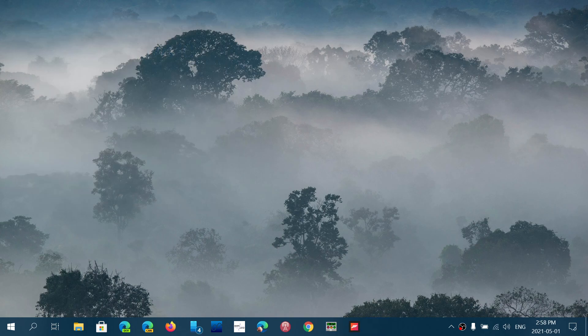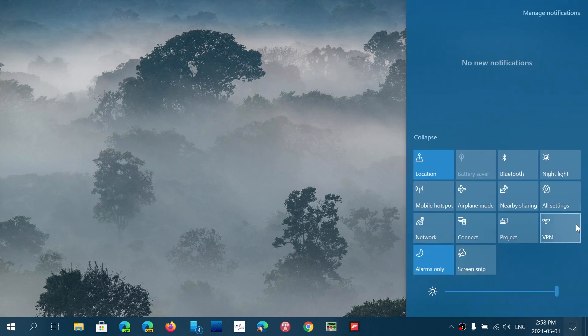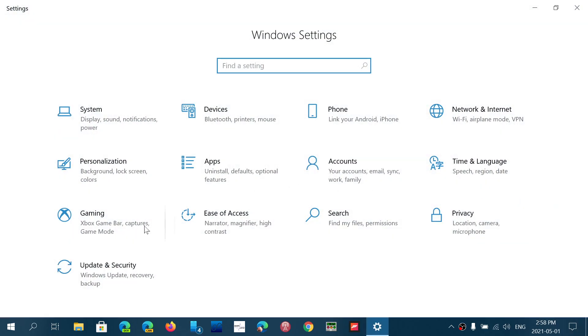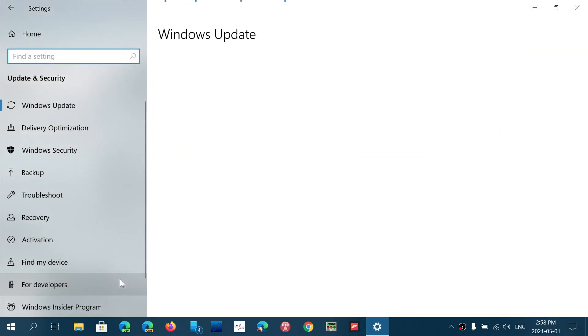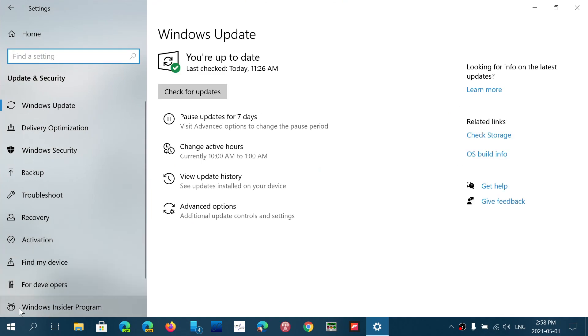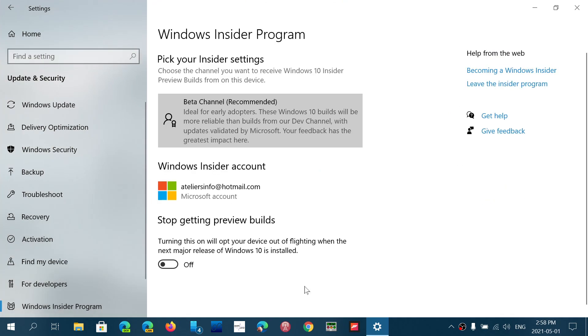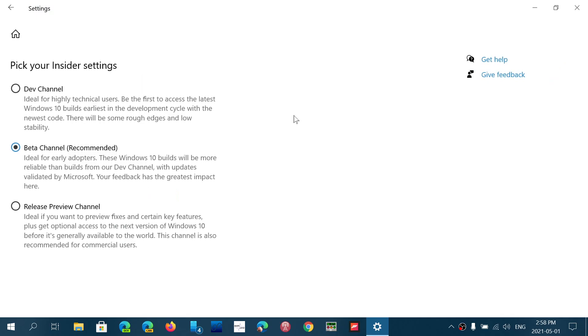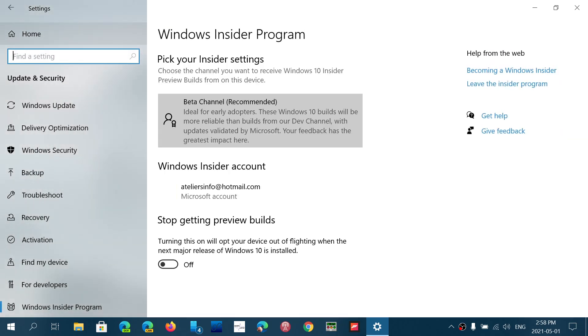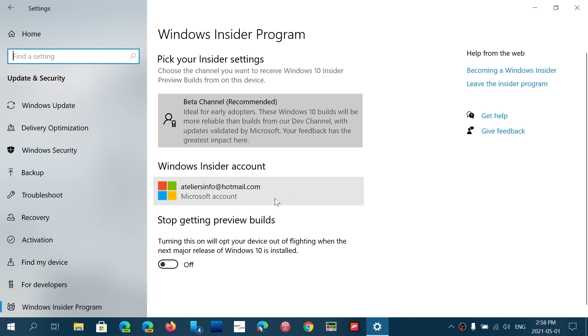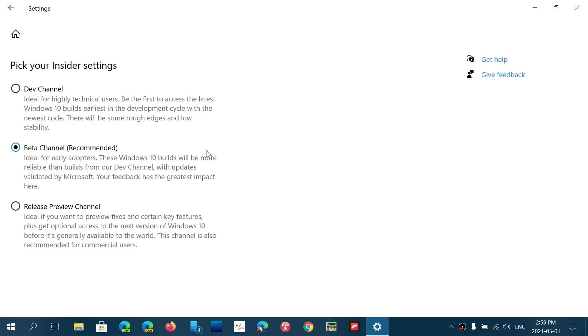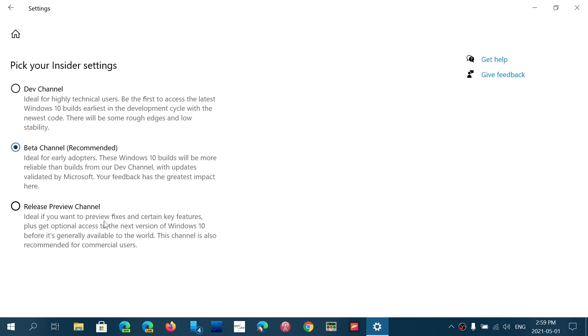What you'll need to do is go into your settings, update and security. On the bottom left, you'll see something called Windows Insider Program. Here, you will choose to start. So it's going to ask you to start your, or get into the Insider Program. It'll ask you for a Microsoft account. You need to have a Microsoft account. And choose Release Preview Channel.